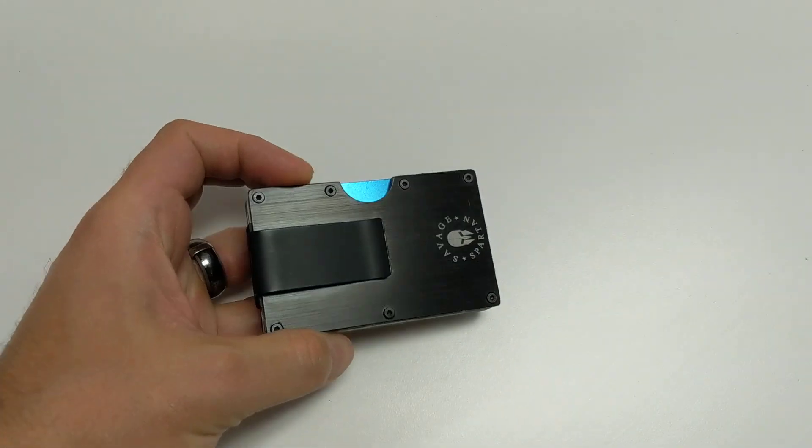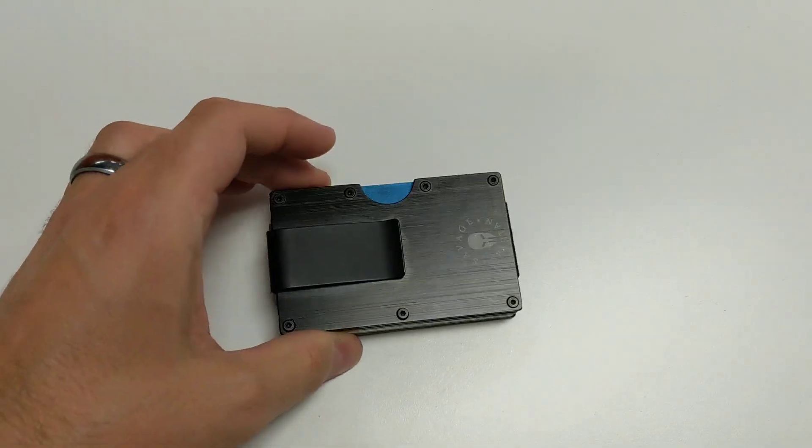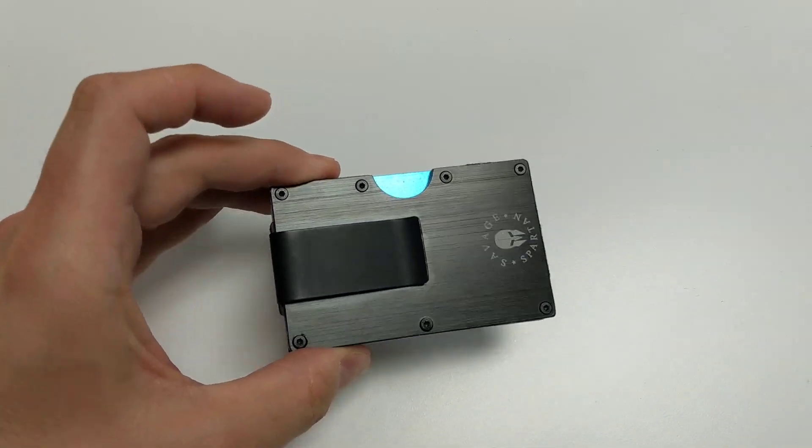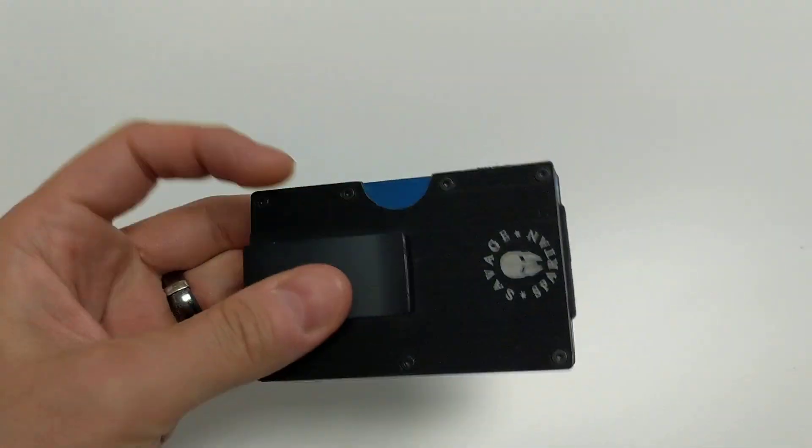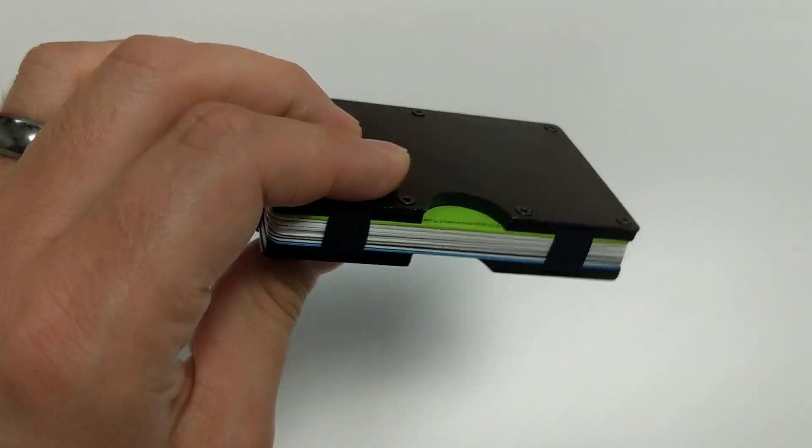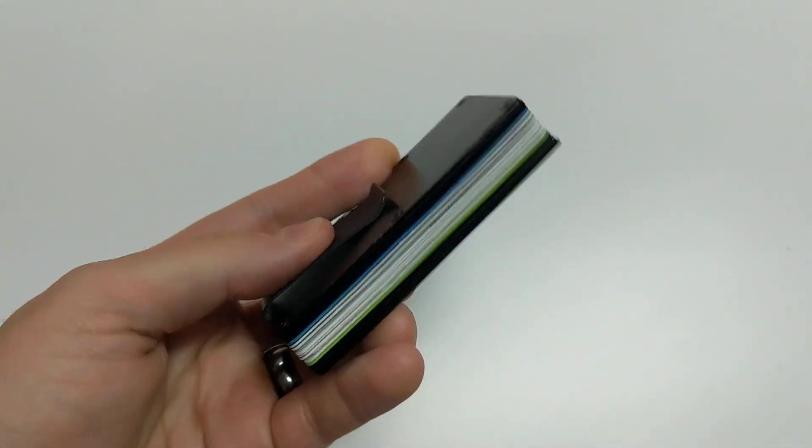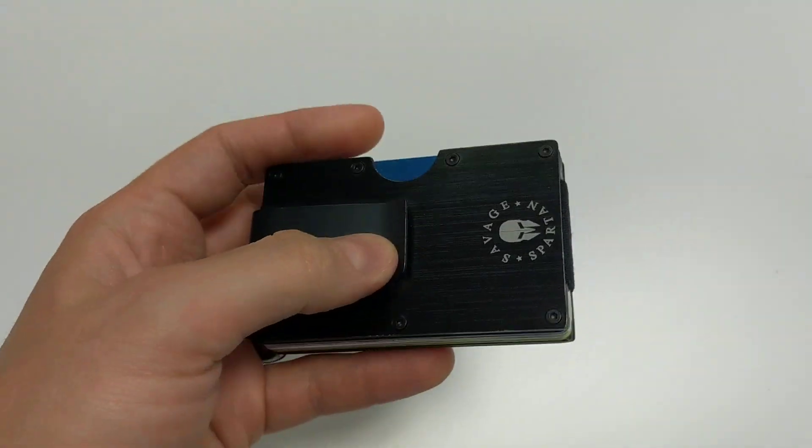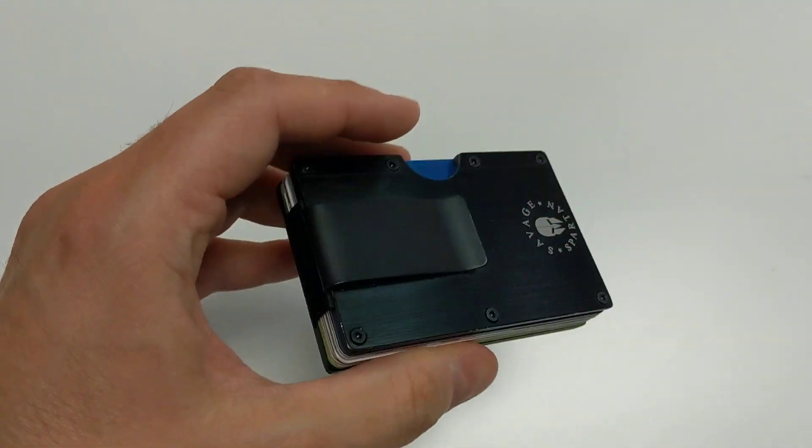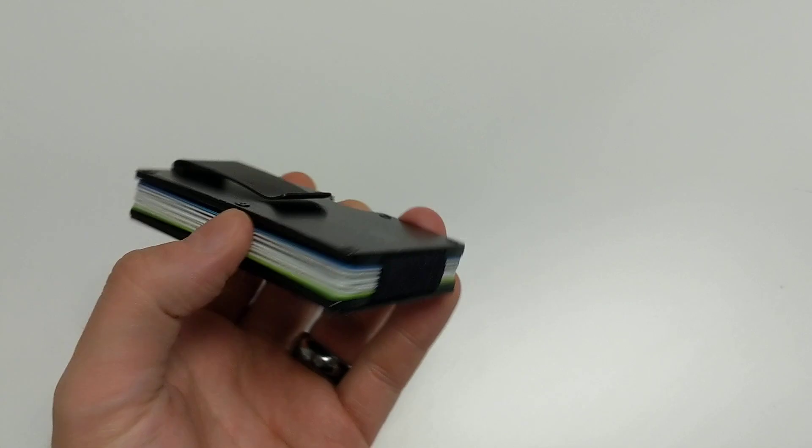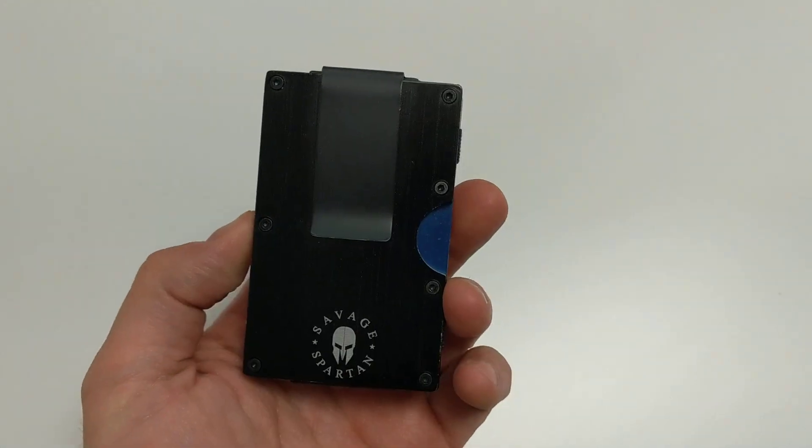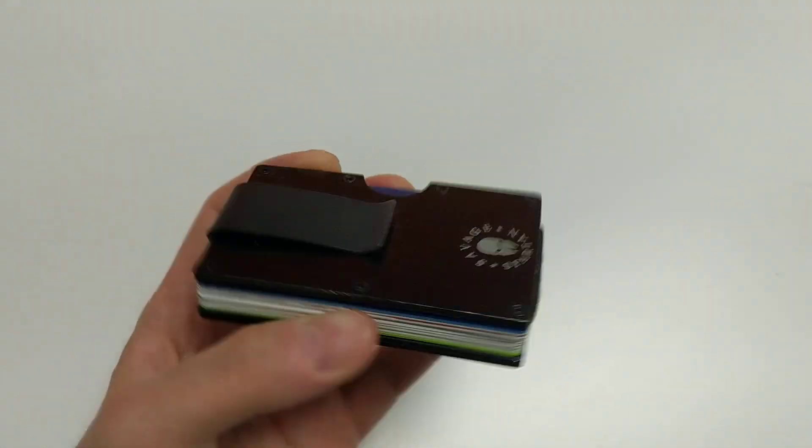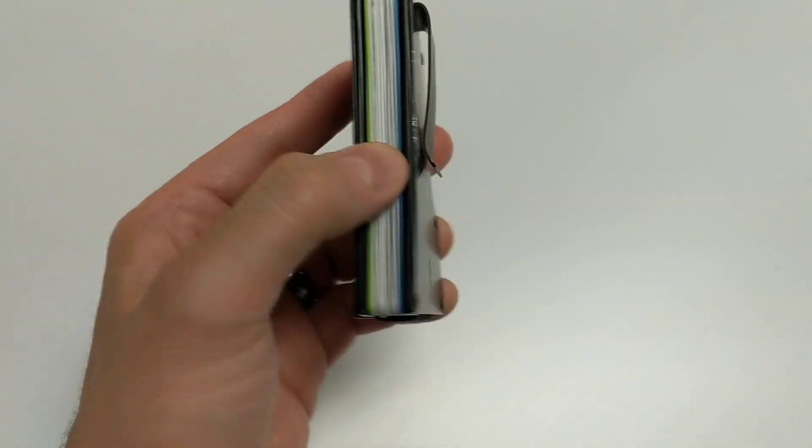Got this bad boy on Amazon for around 22 bucks. It holds a lot of your cards, it's very small and compact, perfect for your shorts, your pants, cargo pants, whatever you wear.